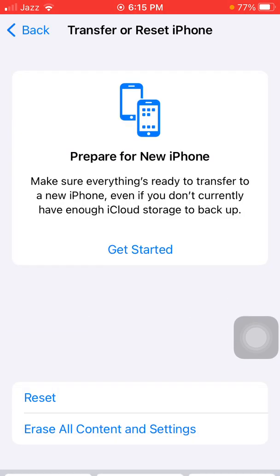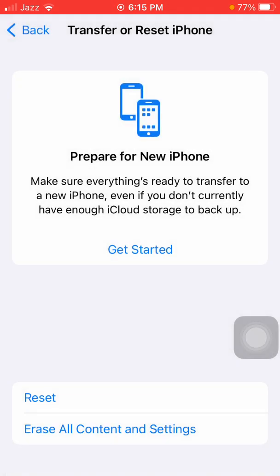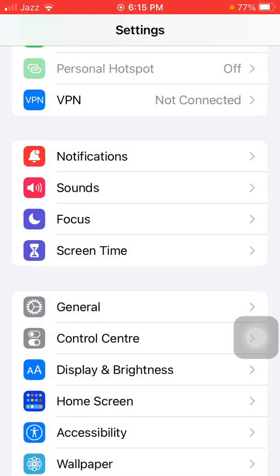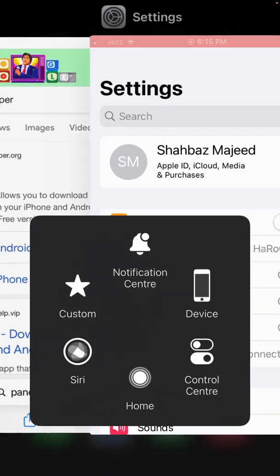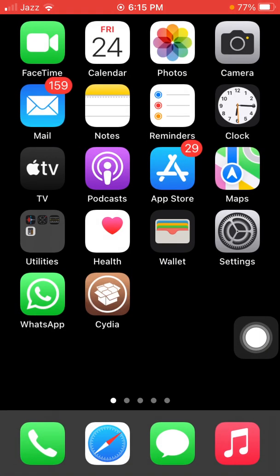Tap Reset All Settings again to confirm your action. That's it! Hopefully, friends, you found this video helpful. Please don't forget to subscribe, like, and share with your friends and family. Thanks for watching, take care, bye bye.